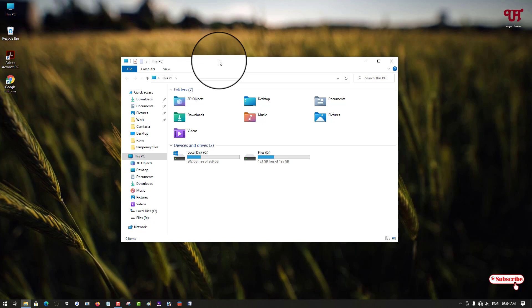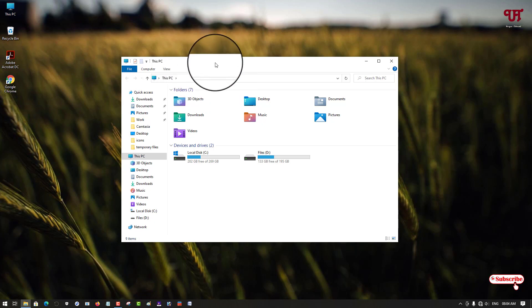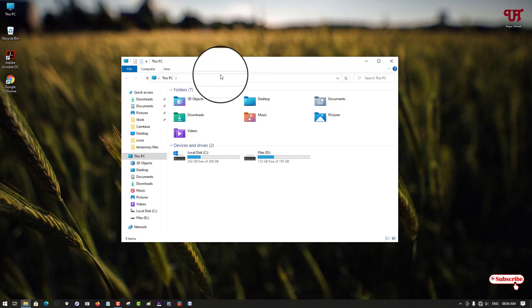You can change it to just one mouse click to open any program, software, folders or files. For this, just open this PC. You can see now I have opened this PC already.